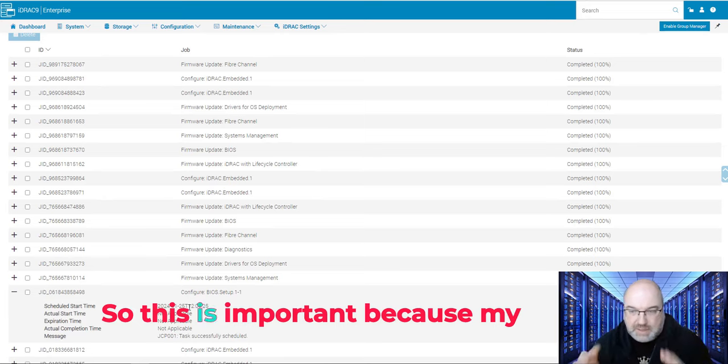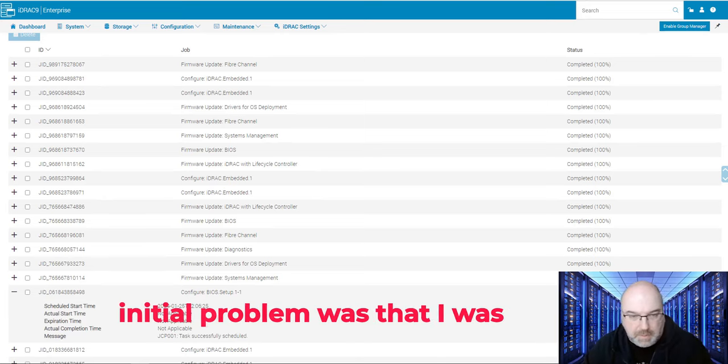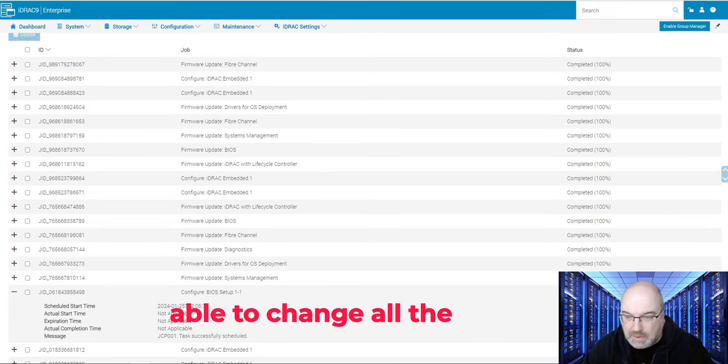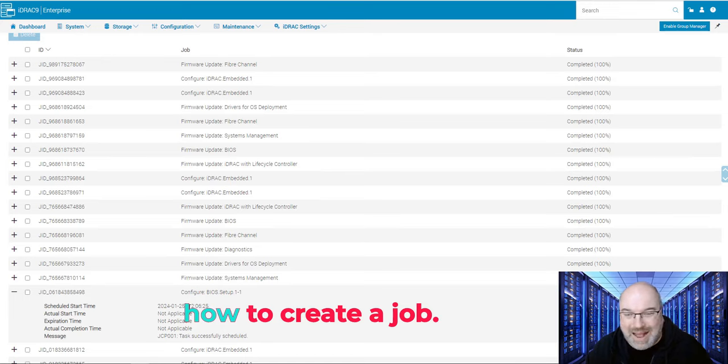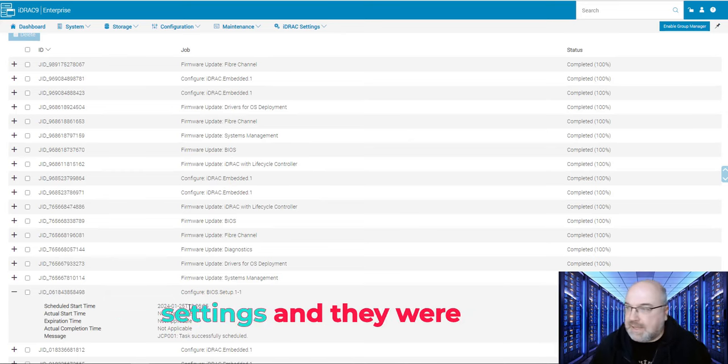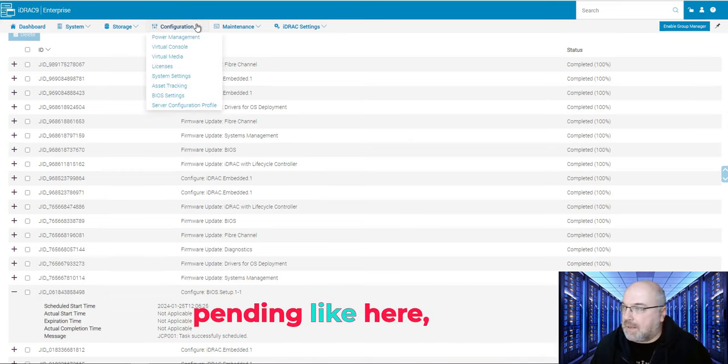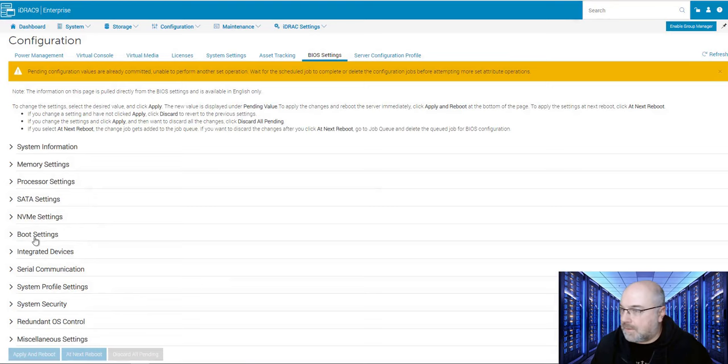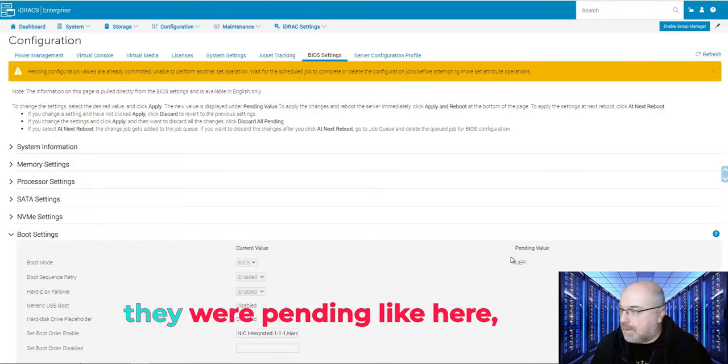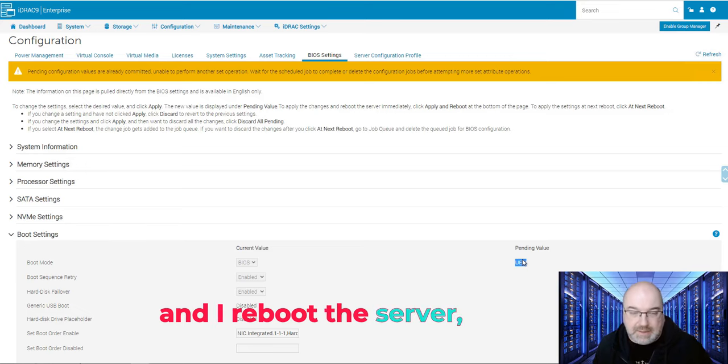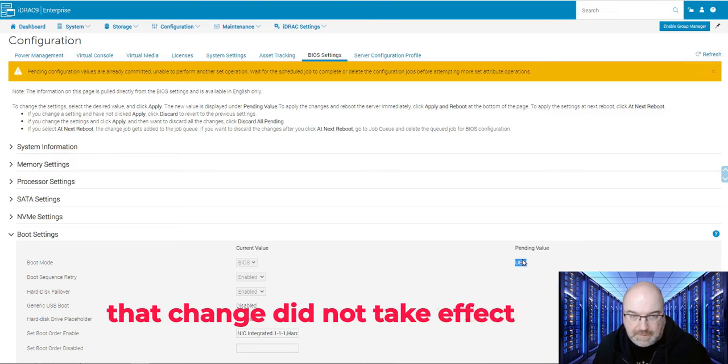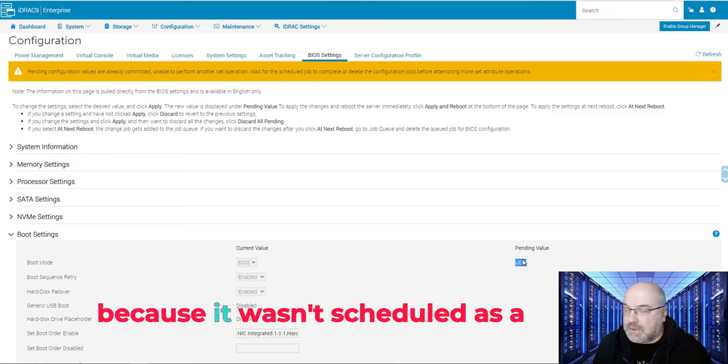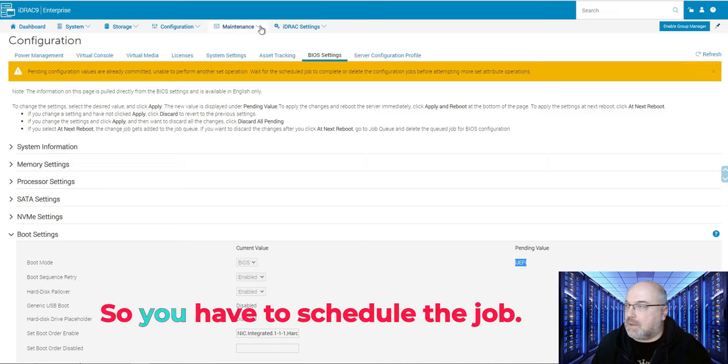So this is important because my initial problem was that I was able to change all the settings I wanted, but I couldn't figure out how to create a job. And even though that I put my settings and they were pending, like here, and I rebooted the server, that change did not take effect because it wasn't scheduled as a job.